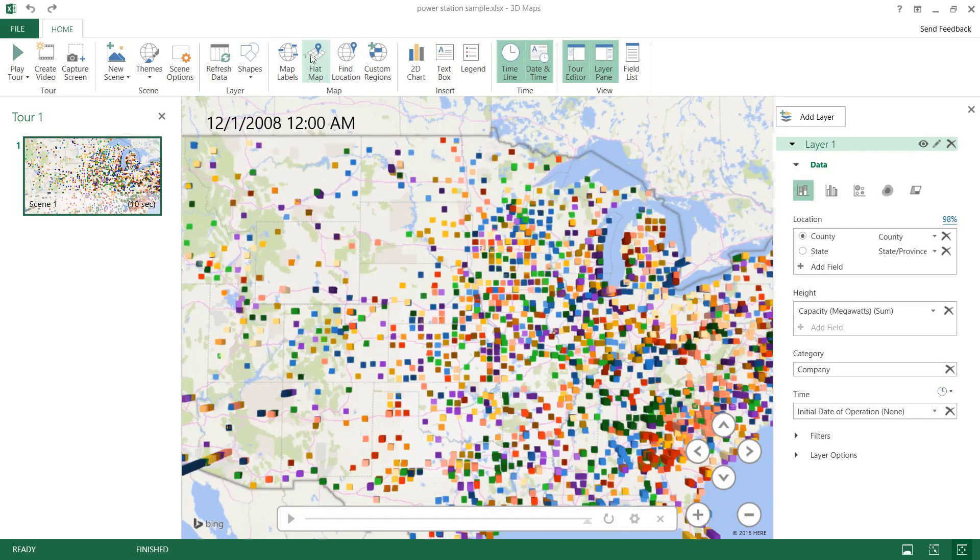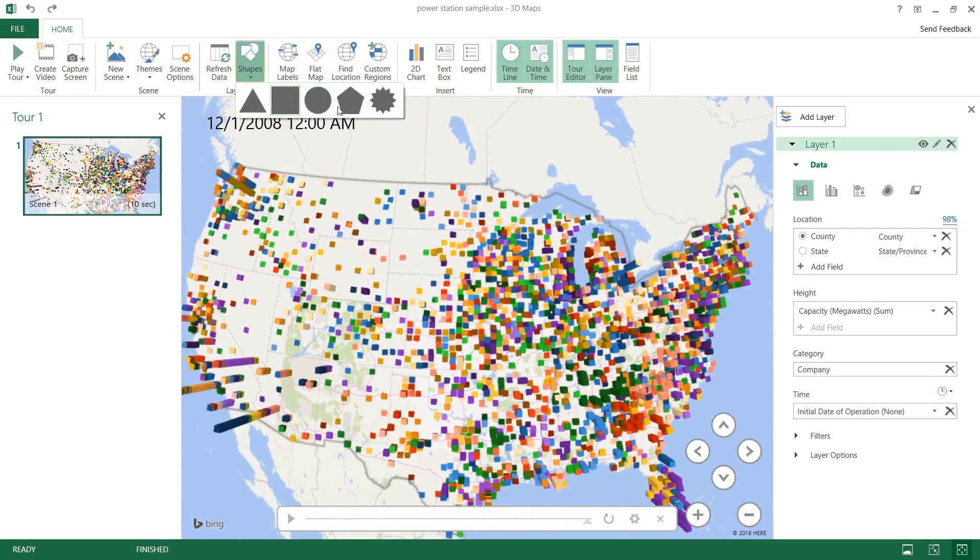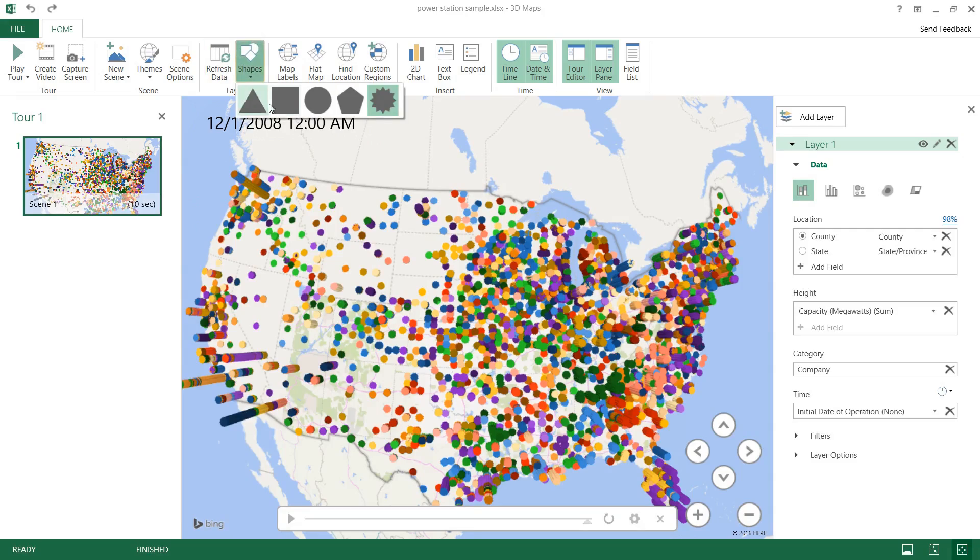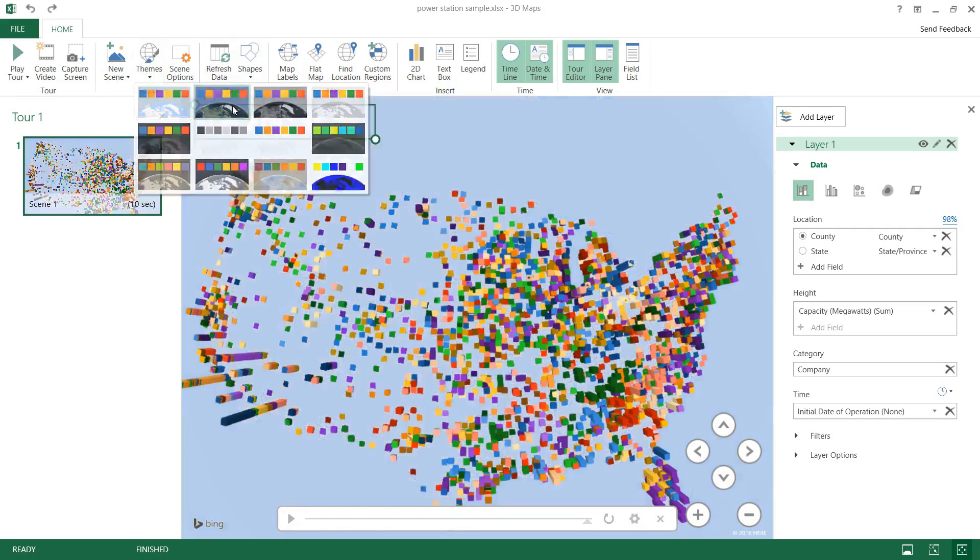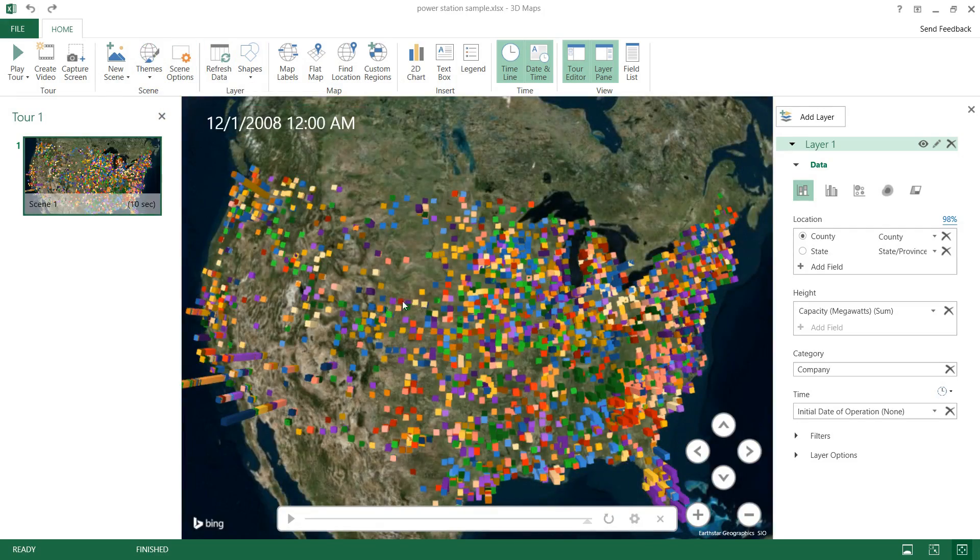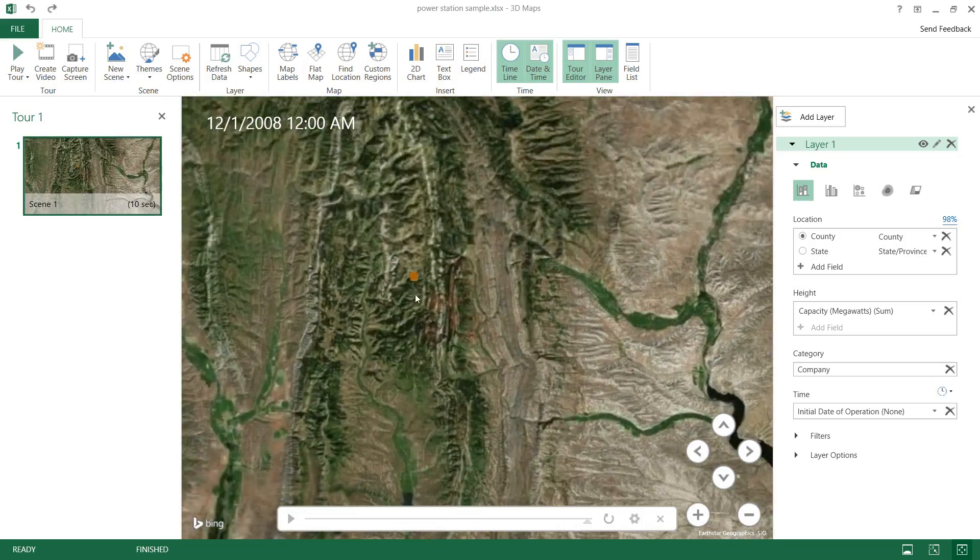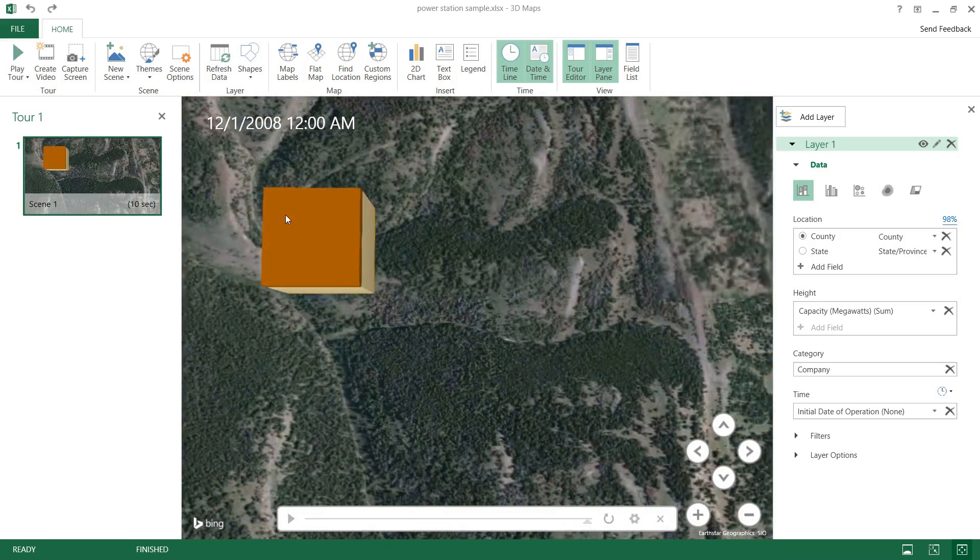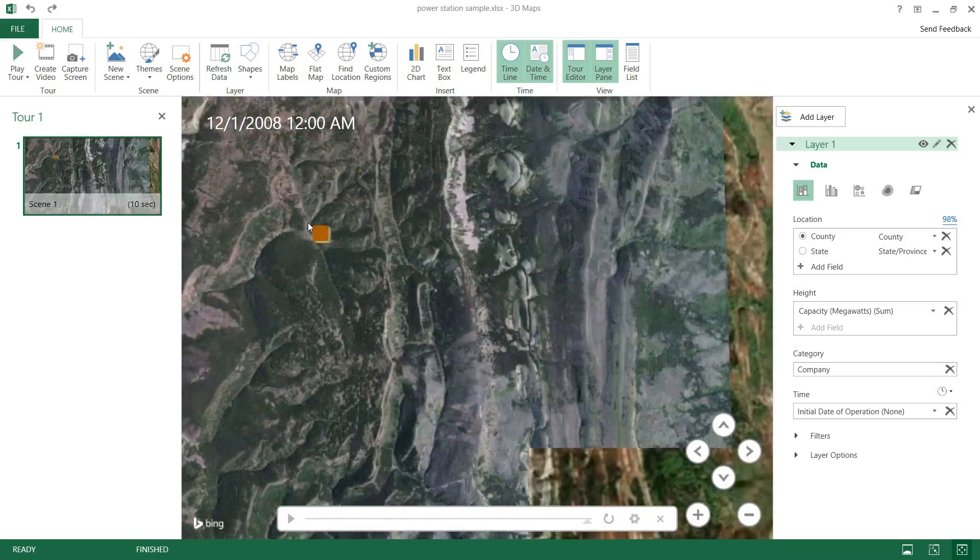And we'll just throw that back into globe mode and we can change the shapes of our points if we want. And we even have a couple different themes here. So if we use that one when we zoom in you can see that this is the actual geographical layout which is pretty cool.